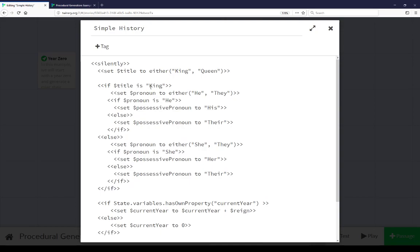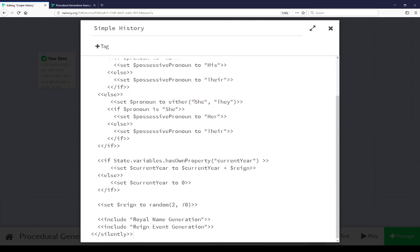If it's a king, set the pronoun to he or they. The pronoun is he, possessive pronoun is his, else possessive pronoun is their. Same with she: she or her, or their for they.